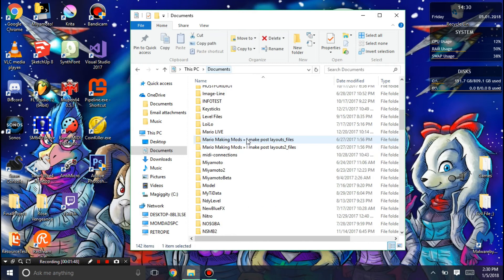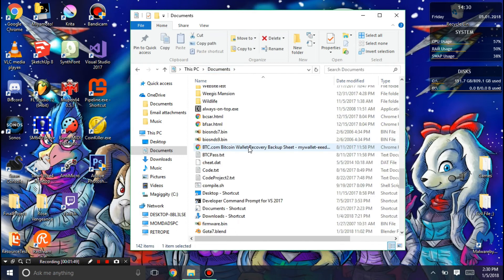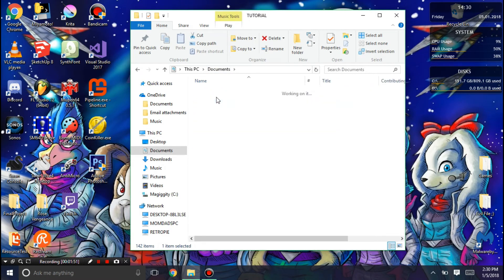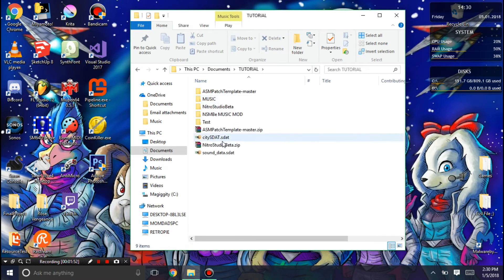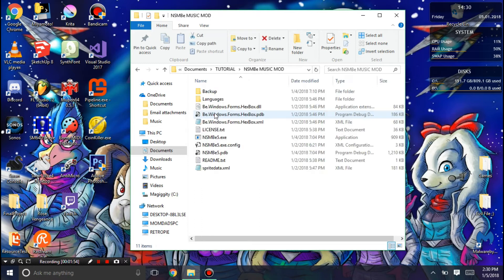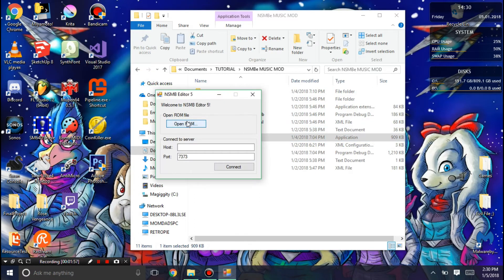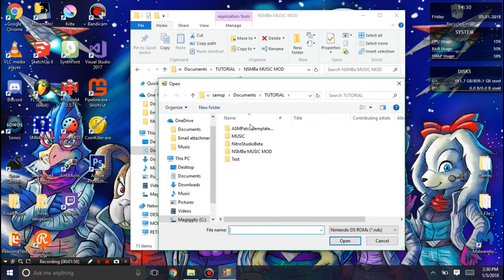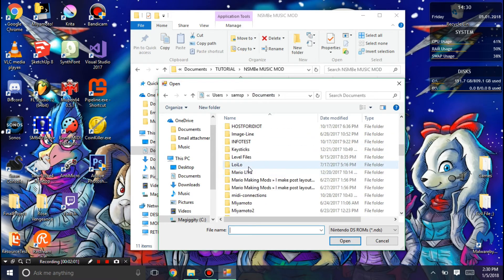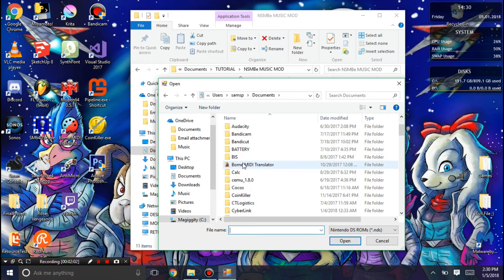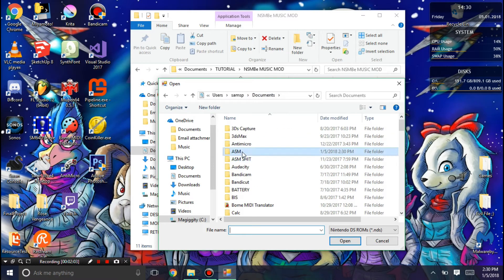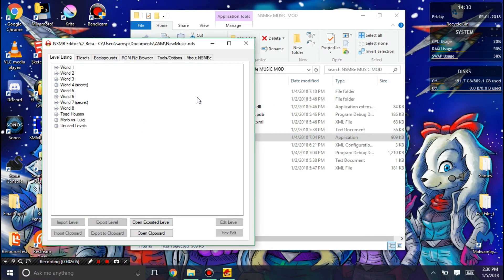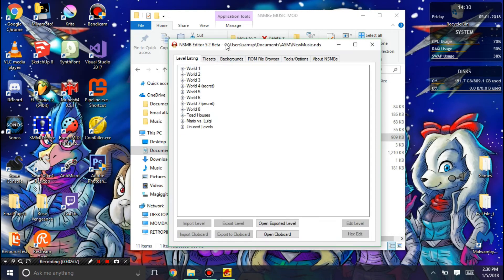Now you're going to open up the New Super Mario Bros editor, the music mod edition. And you're going to open, go into ASM, and hit new music.nds.